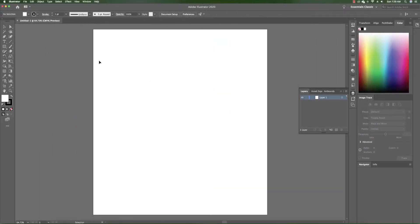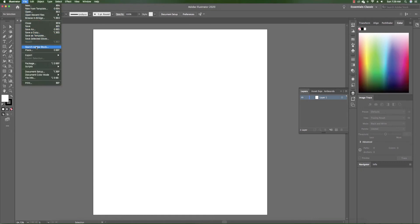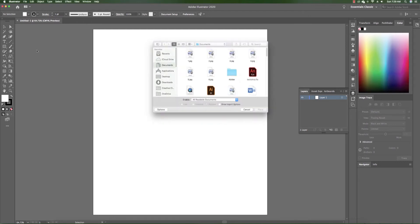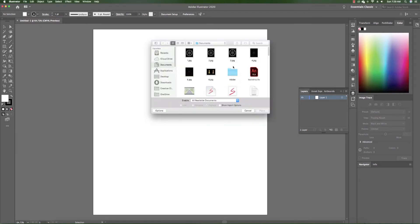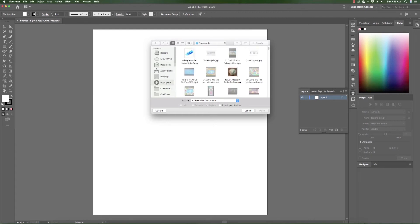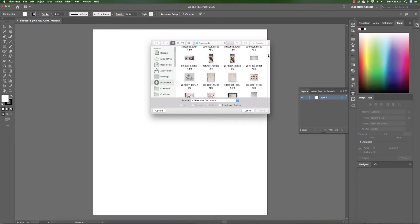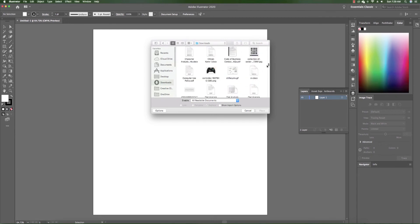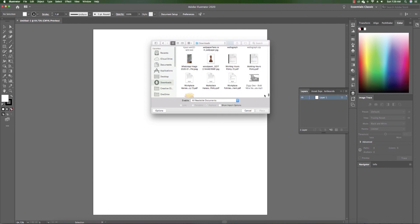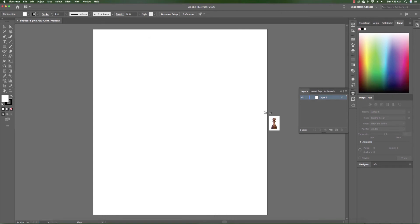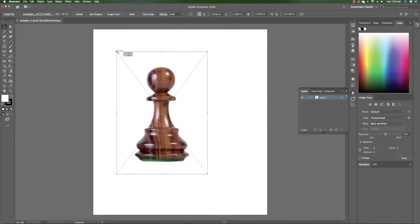We're going to go ahead and create a new file. Go to File and create a new document. Now that we've created it, we're going to place the item we're going to be copying. I downloaded a wooden chess piece that we're going to use as our template as we draw the chess piece we'll create in 3D. I'm going to import it and place it into Adobe Illustrator.